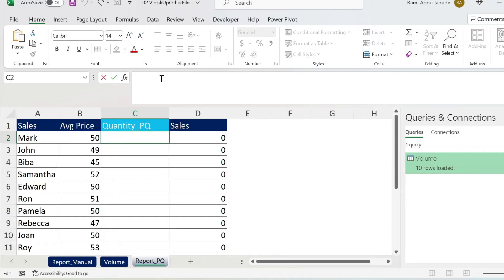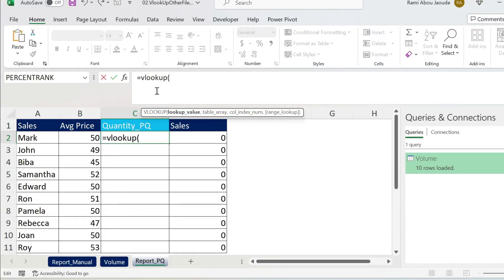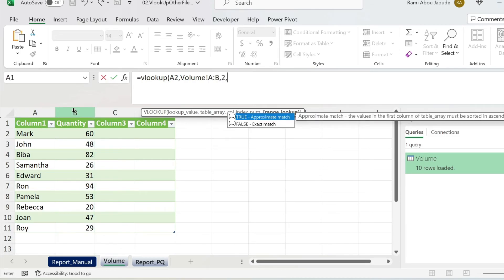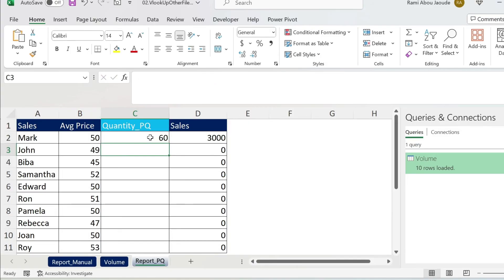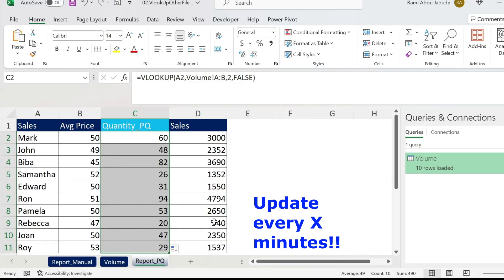I can come here and write my VLOOKUP. Open parenthesis. That's Mark. We go to Volume, select the two columns. Then 2 for the column index and False for exact match. There we go. Double click and you get the report.